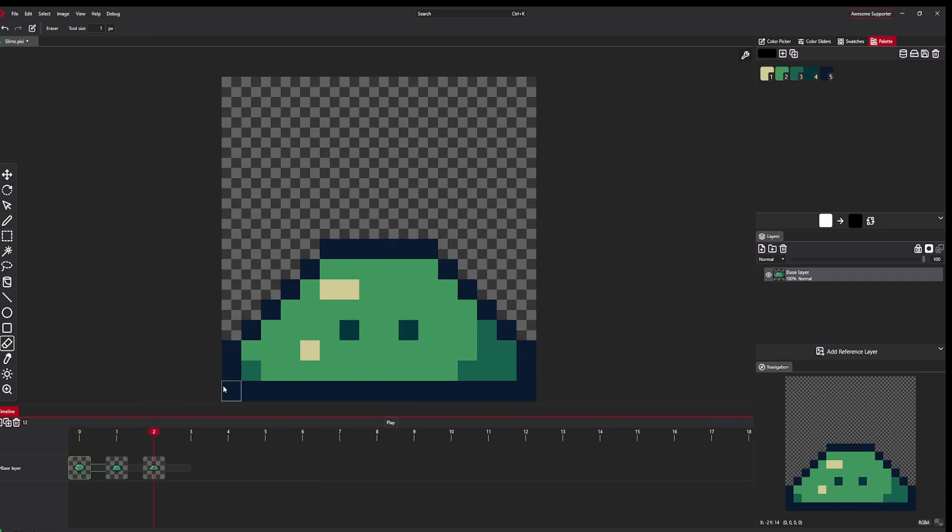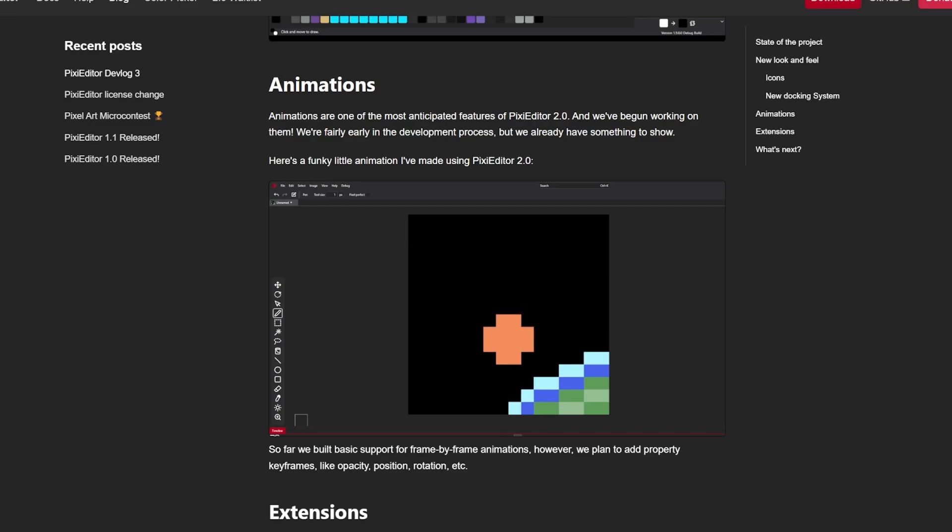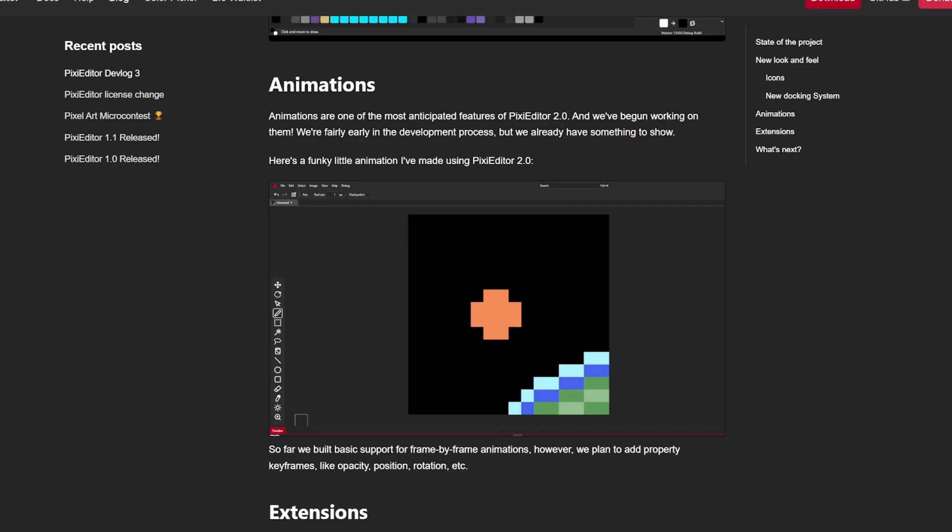Two weeks ago I showed a basic animation of Falling Meteorite. The system was very barebones back then, but now I can finally show some of the functionalities.